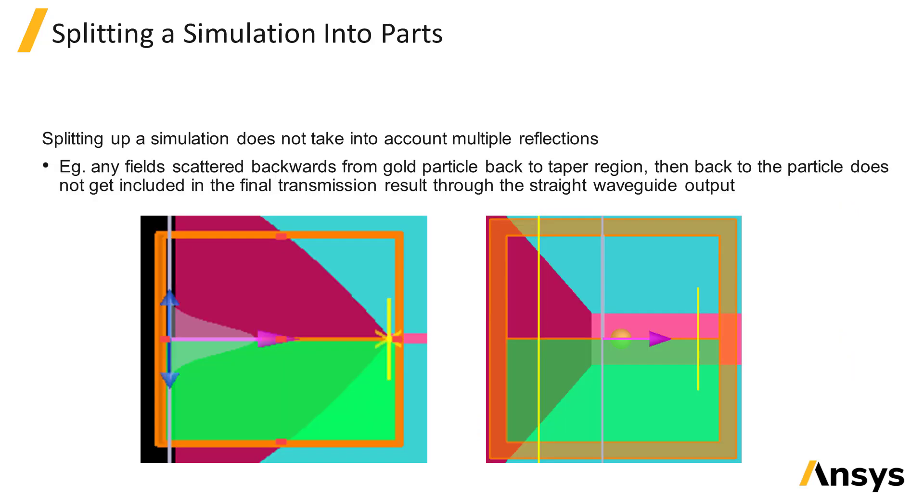If using the import source to split up a larger simulation region into two simulations, like the case discussed in the previous unit, keep in mind that any light which might get reflected back and forth between the two separated parts of the structure won't be taken into account. So this method will decouple the two parts of the structure. So only use it if you expect that multiple reflection events will have negligible impact on the performance of the device.